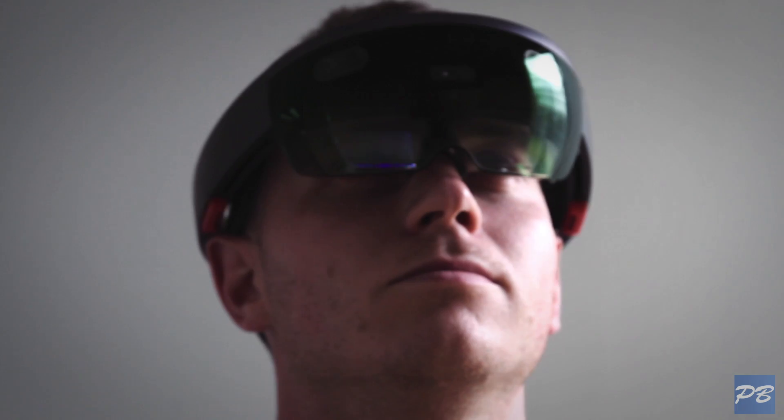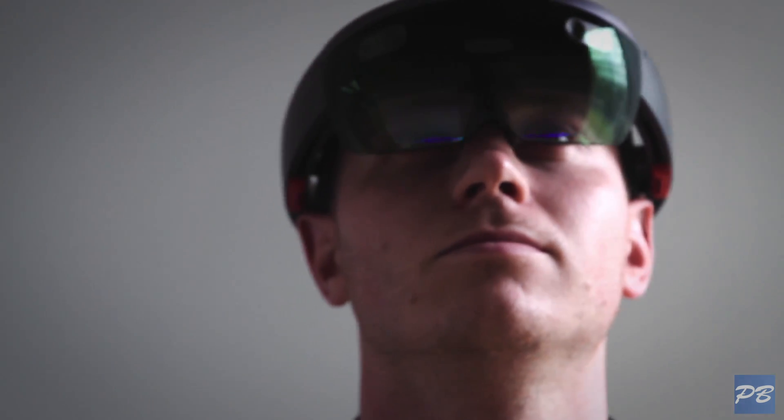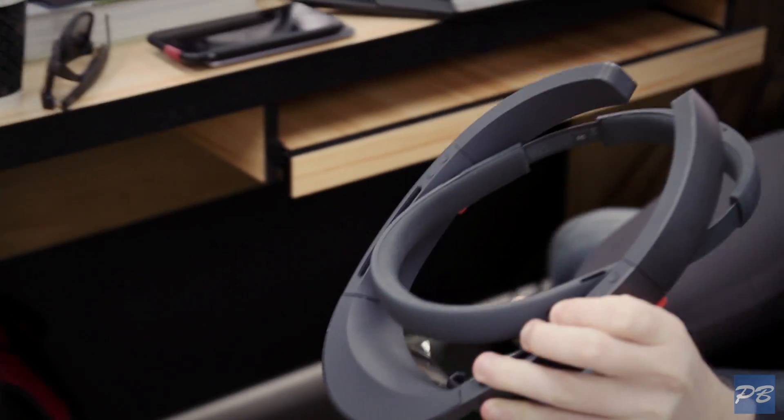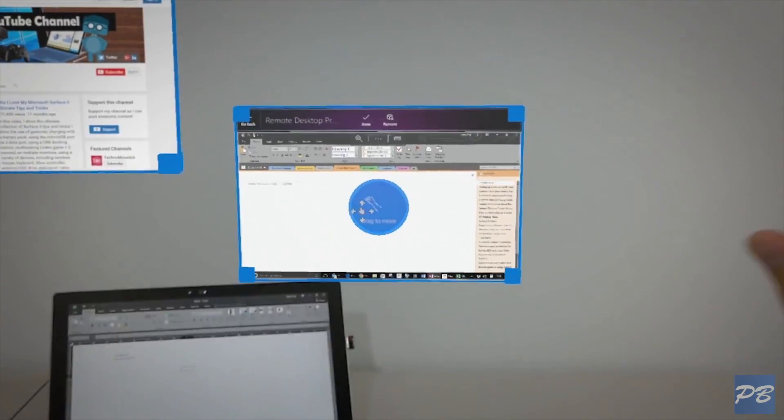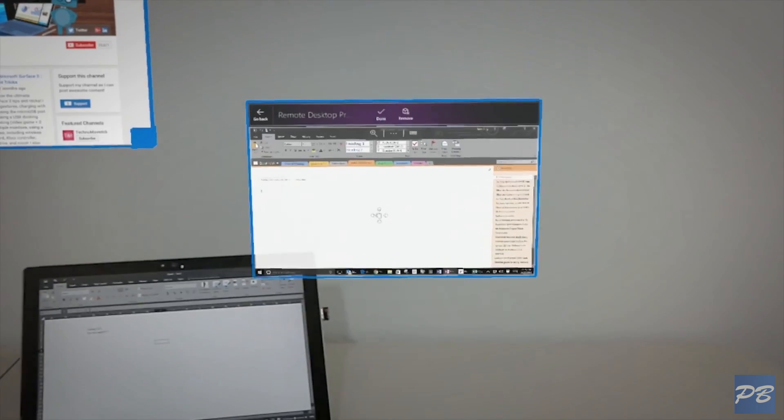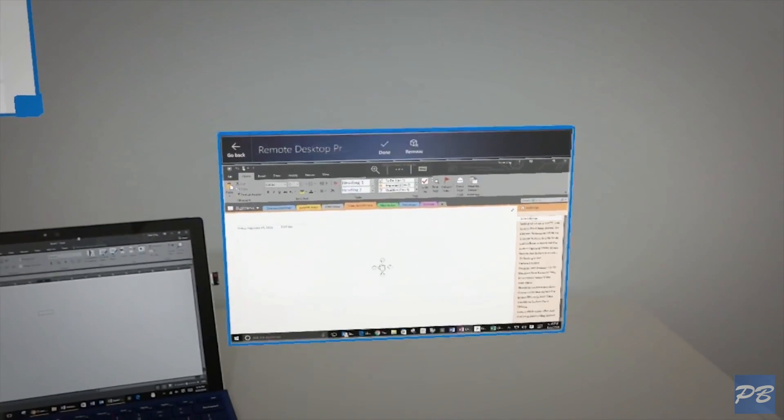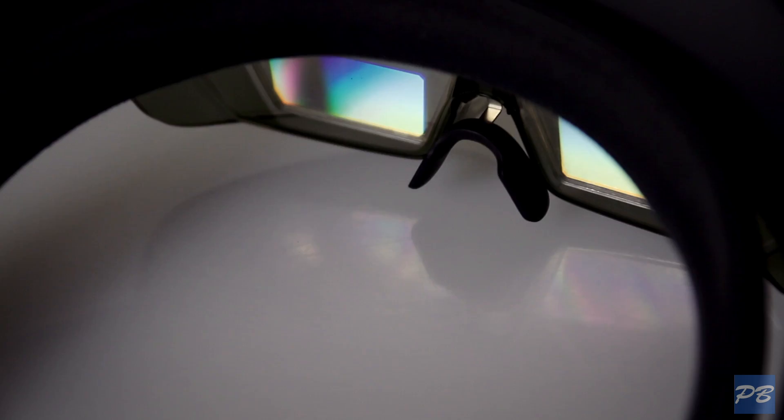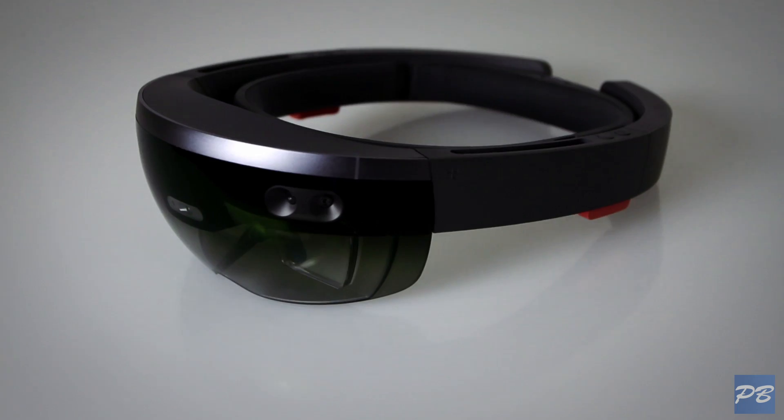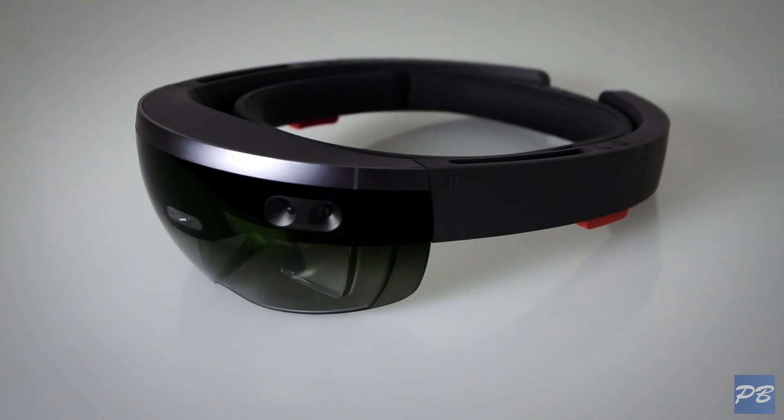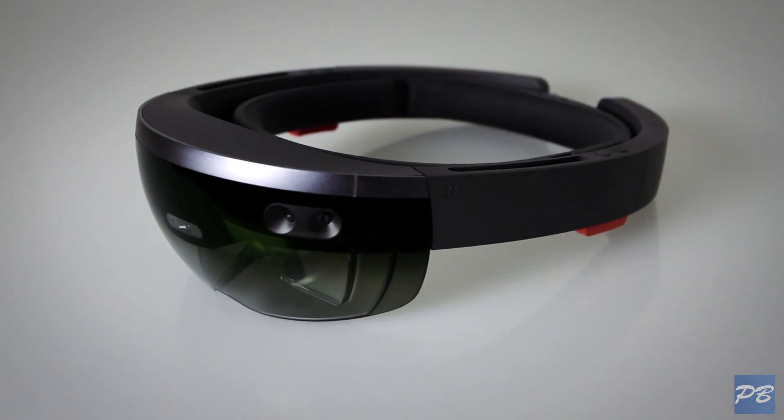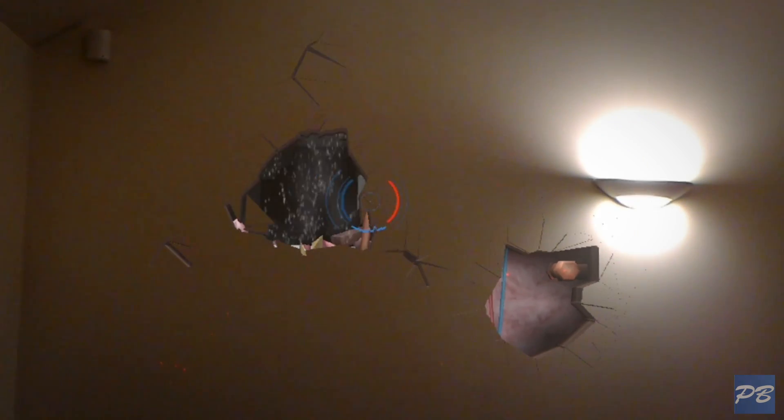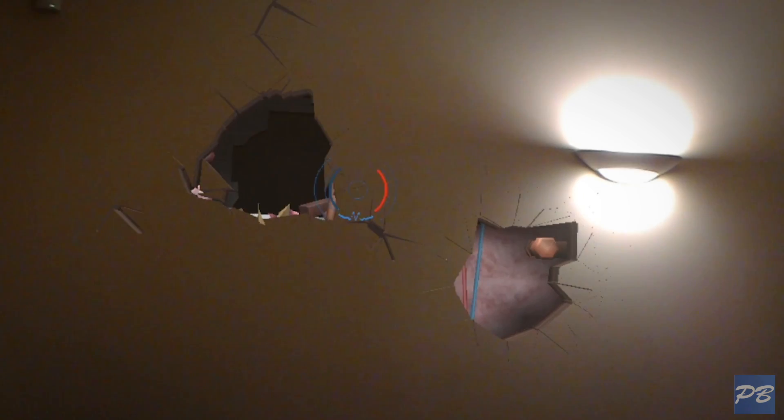Clearly it's still early days but everyone we demoed this to loved it. The hologram resolution is impressive, the built-in spatial sound is excellent, the field of view that the holograms appear in is narrow, the headset is heavy and the battery life comes up a little short. But manipulating digital objects in a physical space just feels science fiction.